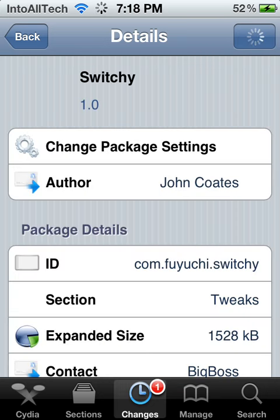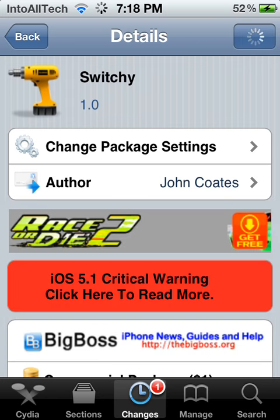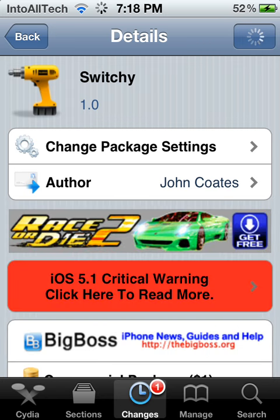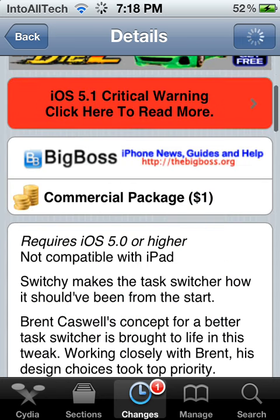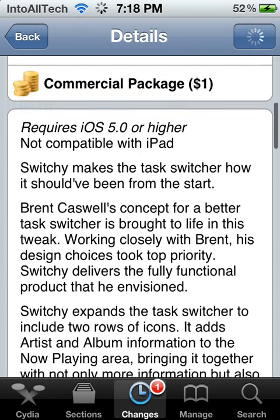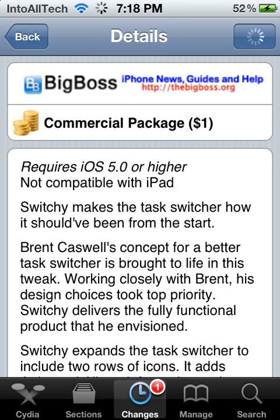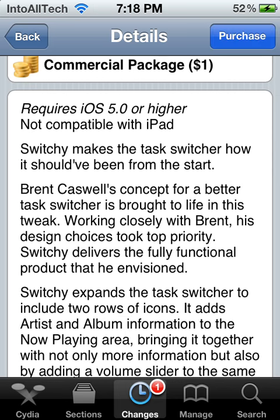Alright, so here you have Switchy by John Coltis. I'm not sure how you pronounce that, but this application requires iOS 5.0 or higher device, and it's not compatible with the iPad.